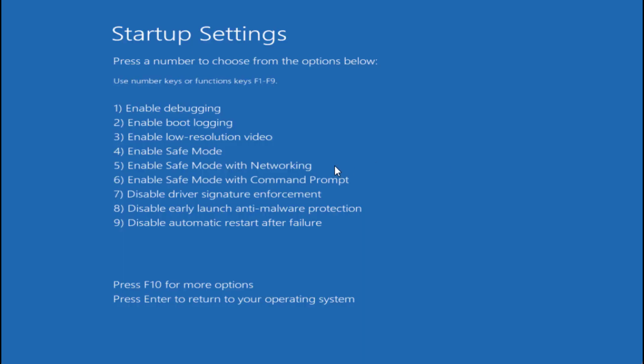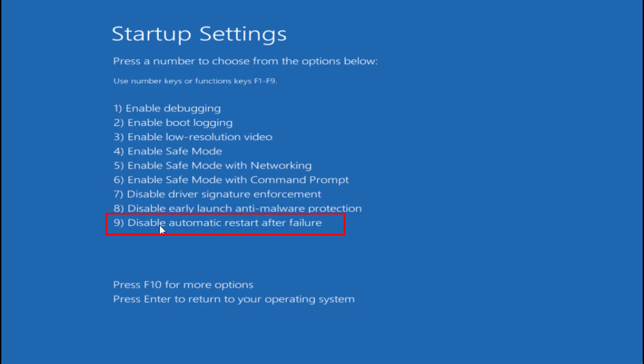Now these are the options available in front of you, and it's saying use number keys or function keys F1 to F9. You need to choose the ninth option, which is 'disable automatic restart after failure.' So I'll go ahead and press the F9 key to disable automatic restart after failure.